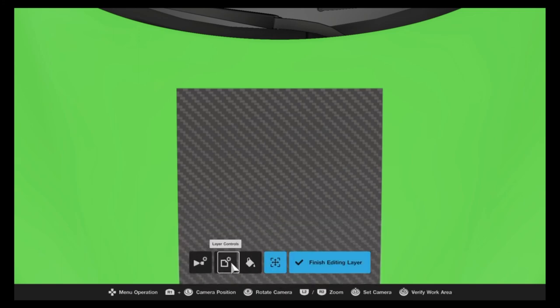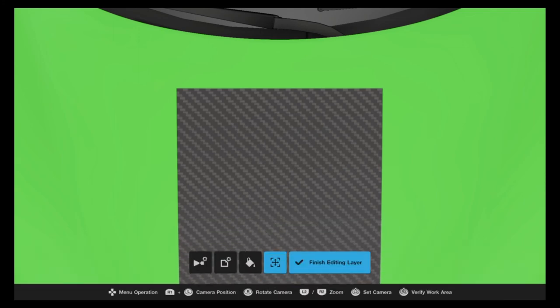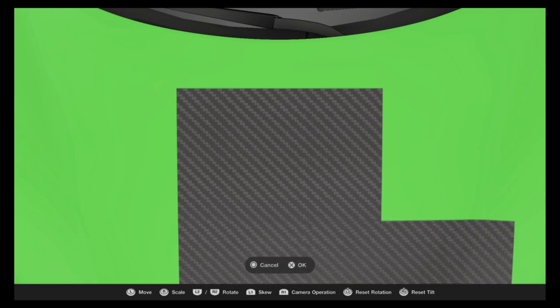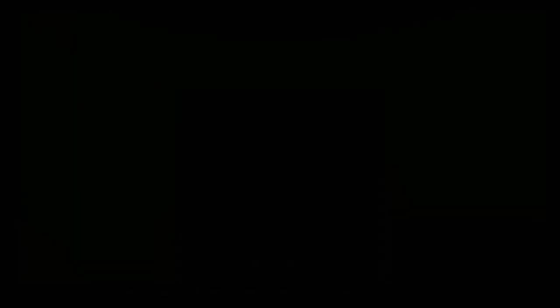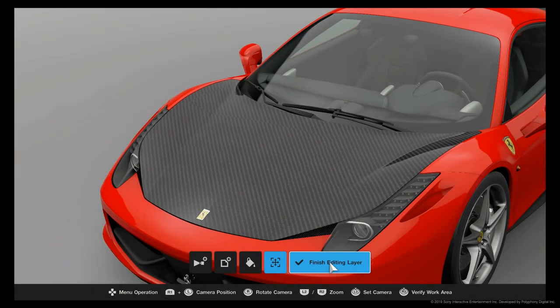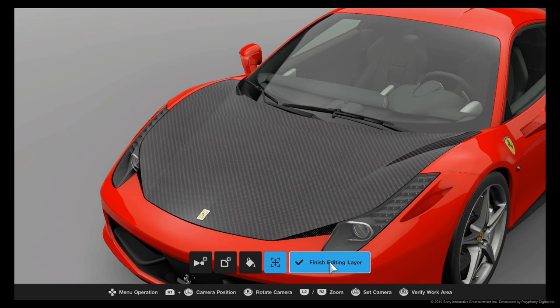Basically what you get at the end of that is something that looks a little more like this and gives you a complete carbon fiber hood look. It's the exact same process no matter what part of the car you're doing. If you want to do a carbon fiber wing or a roof or whatever it may be, it's the same.